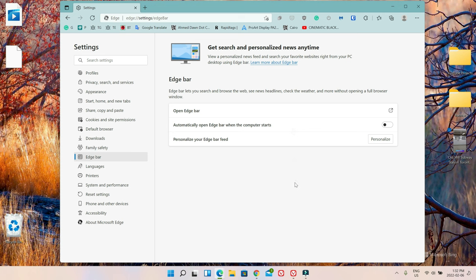Now on this screen, you can control how the Edge Bar appears on your computer. You can see the option to automatically open Edge Bar when the computer starts. If you slide it to the right, whenever you have your computer on, the Edge Bar is going to appear automatically. If you'd like to open or activate the Edge Bar just one time, you can just click here. On my computer, I don't have it activated permanently — I just activate it whenever I need. So let's click on it here.